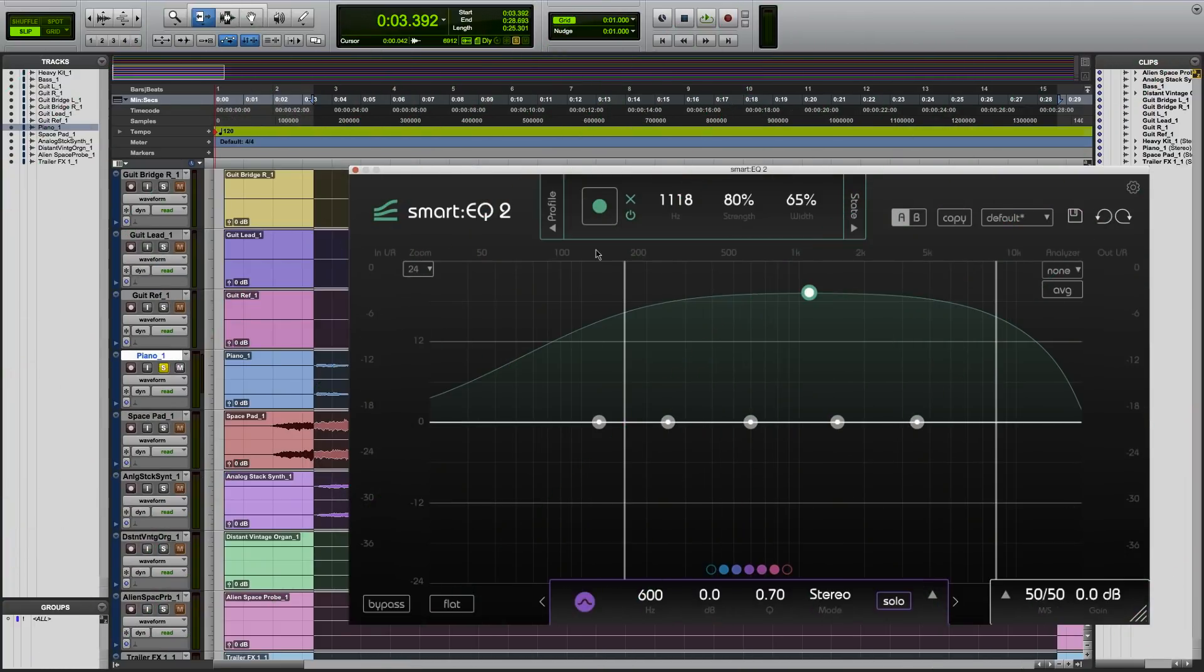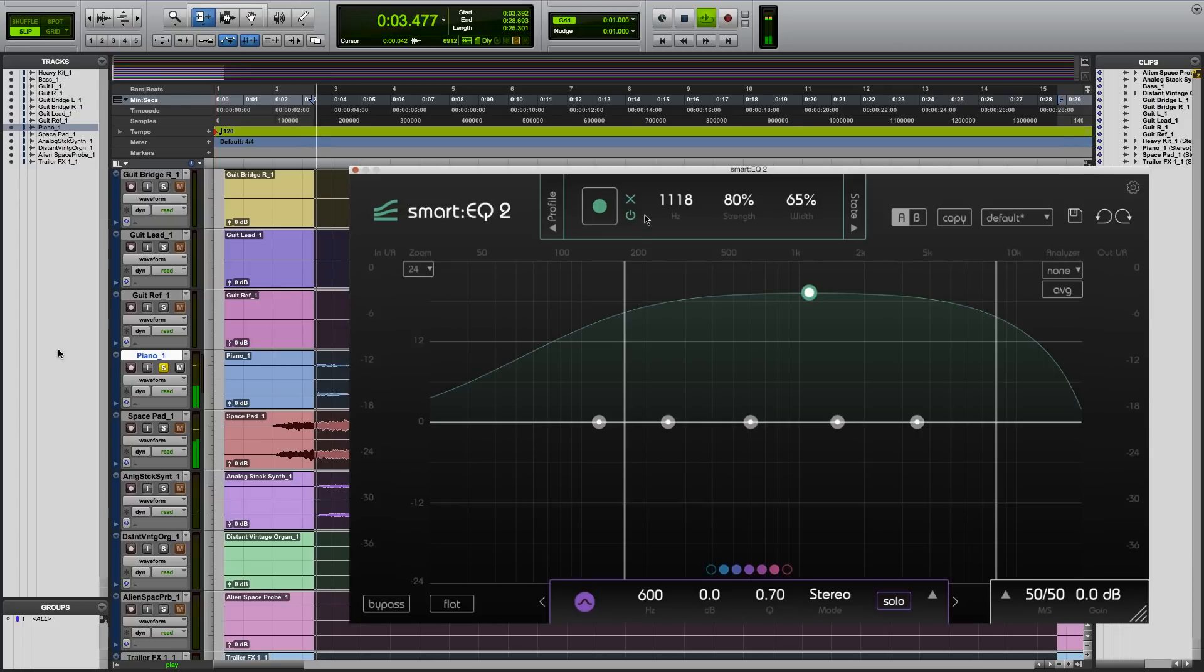Hi, this is Rob from Sonible. I've been working on this synth rock project with our Smart EQ 2, an equalizer with built-in AI engine. Let's check out how it works on this piano line.